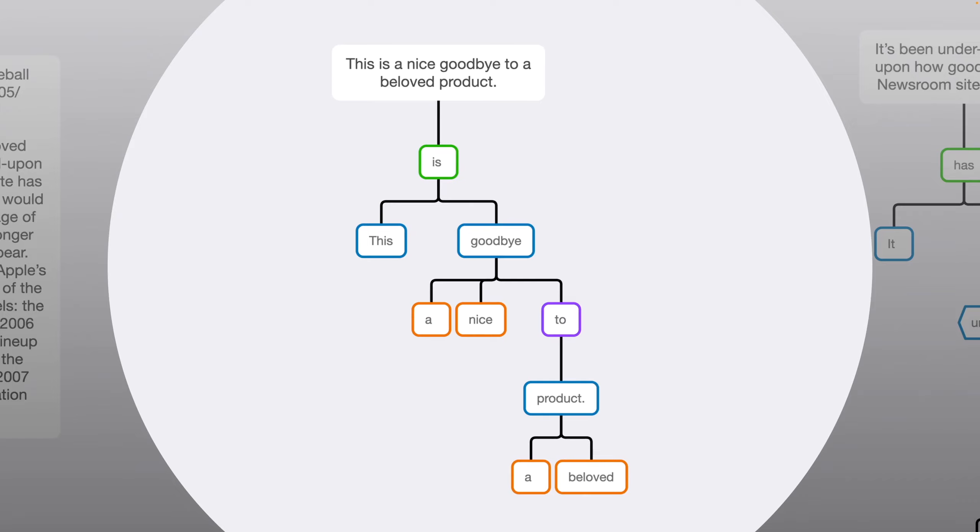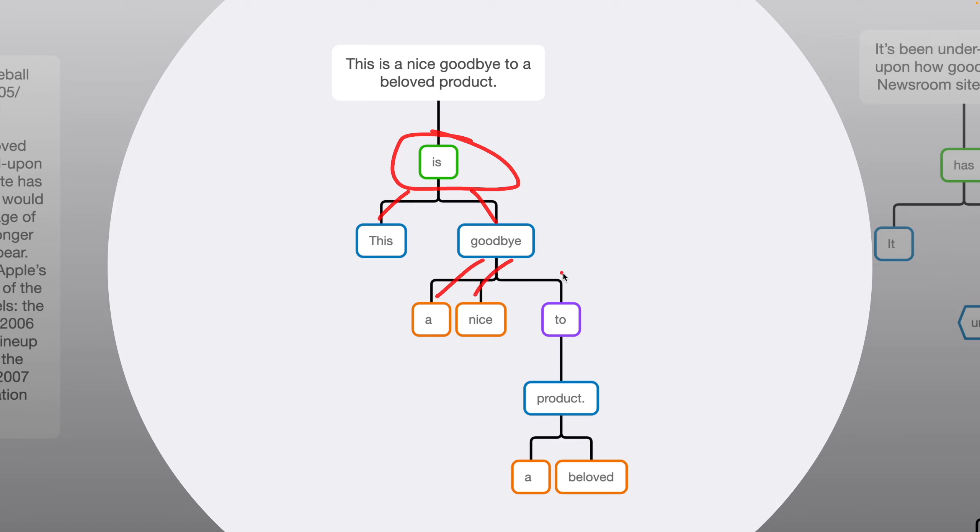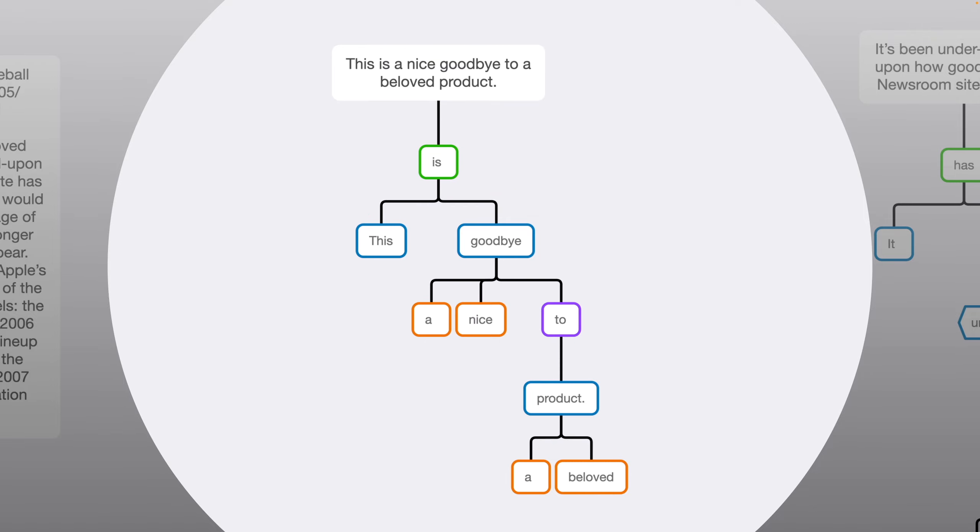First sentence is pretty simple. There are no conjunctions, so we start with the verb, is. The subject is this, and the complement is goodbye. Then we have basic modifiers, a and nice, and we have a prepositional phrase. So to is a preposition, and its object is product, and then product has its own modifiers, a and beloved. So the main idea is this is goodbye, and then there are three modifiers, and then within one of the modifiers, there are additional modifiers.